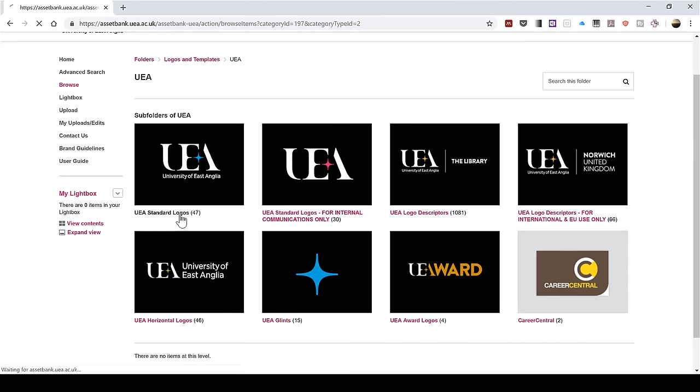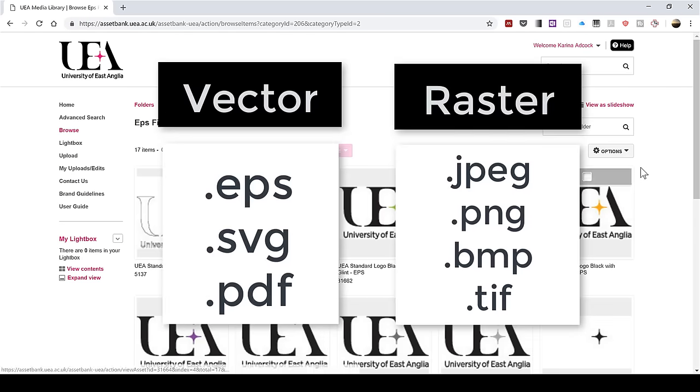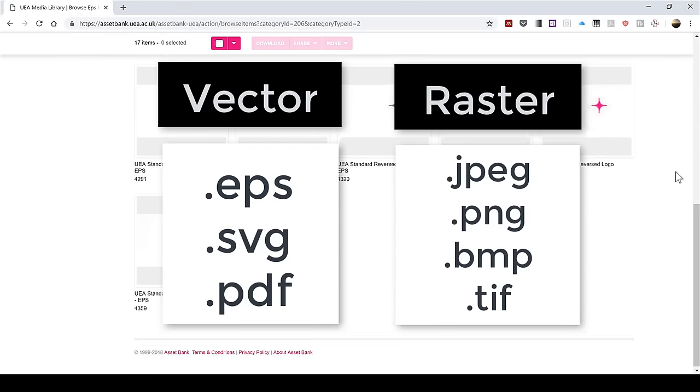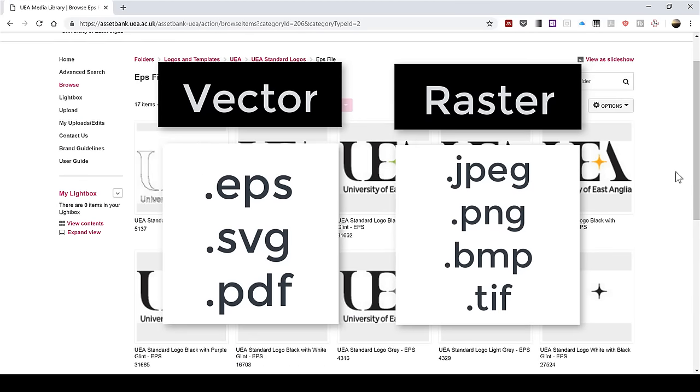When choosing the file formats for your logos, it's best to choose a vector image. Some examples of vector file formats are any files ending in .eps, .svg, or .pdf. If you can't find a vector image, use a raster image and choose as high a resolution as possible. Some examples of raster file formats are any files ending in .jpg, .png, .bitmap, or .tiff.